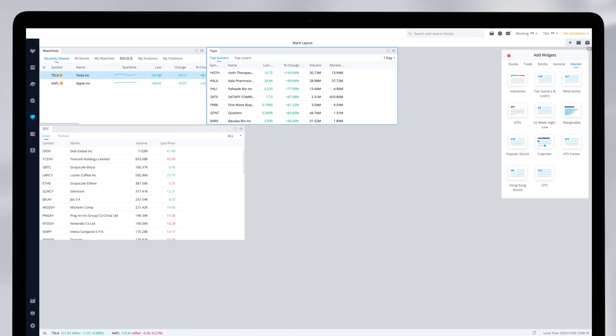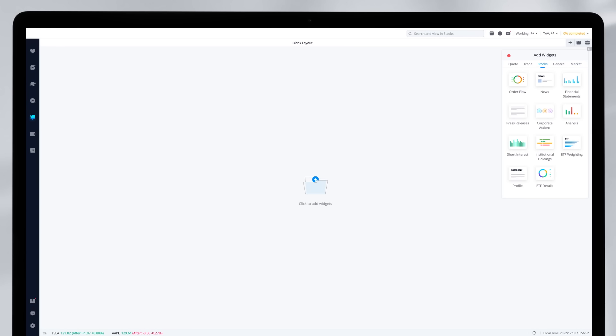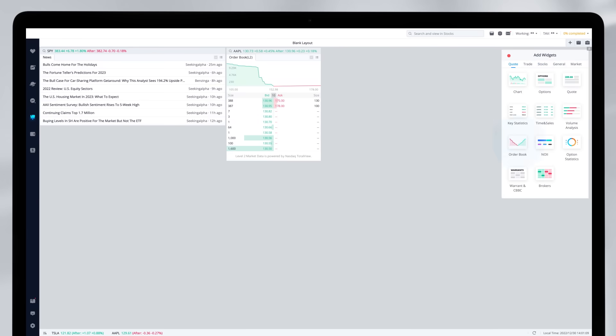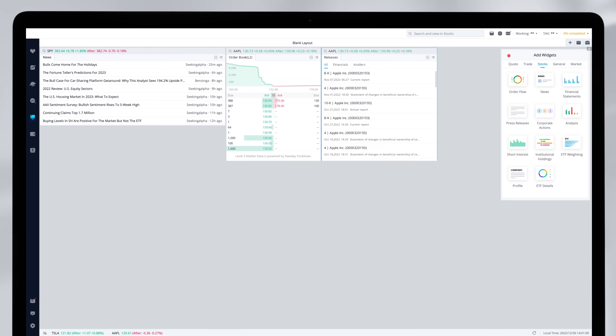Then, you may want to create another layout to analyze a stock by adding news, order book, and press release widgets. With this layout, you can do an analysis before making a trading decision.